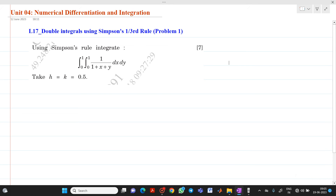Hello friends, my name is Shinmai Deshpande. In this video lecture, we are going to discuss a topic from numerical integration. The name of the topic is double integrals using Simpson's one-third rule.